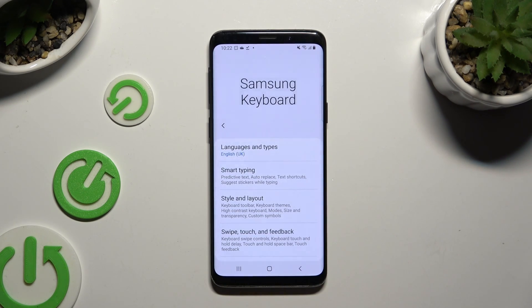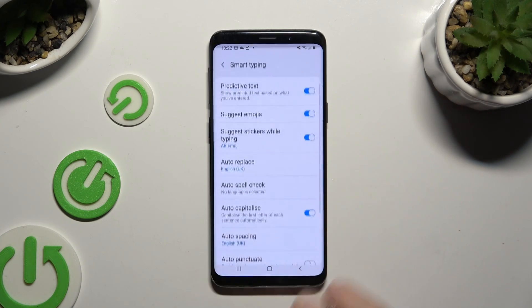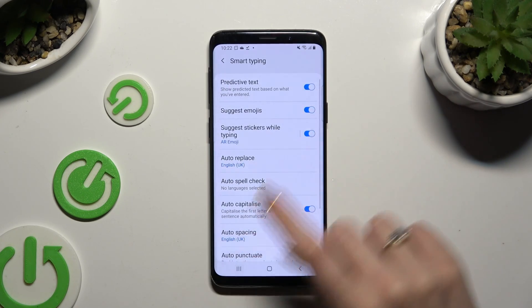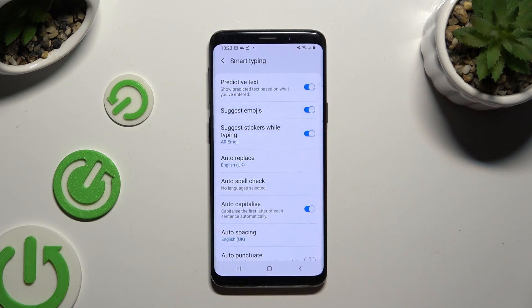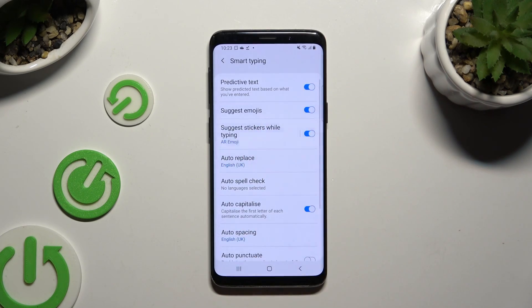Then tap on Smart Typing and use the switcher next to Predictive Text to turn it off or on.